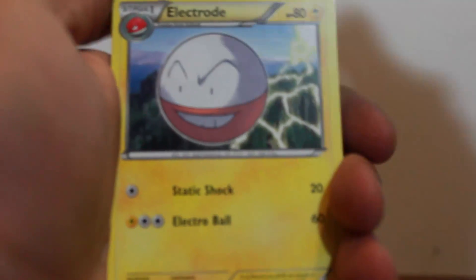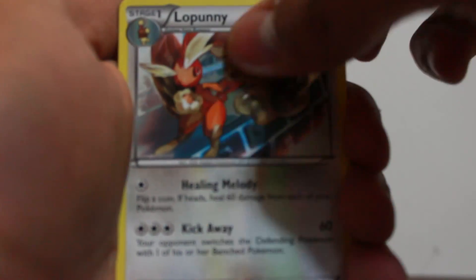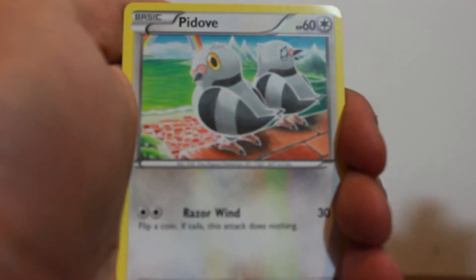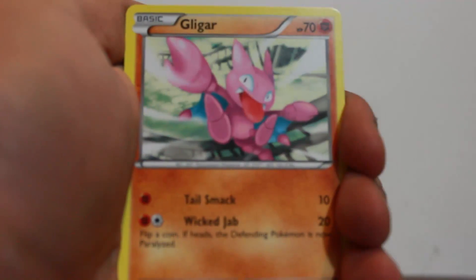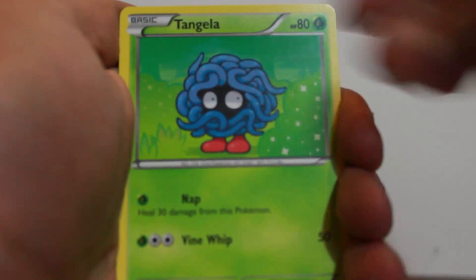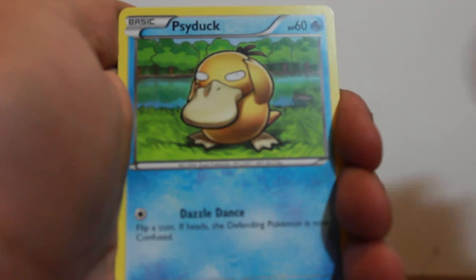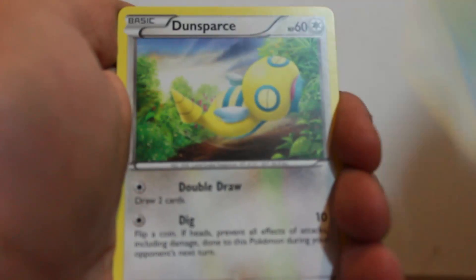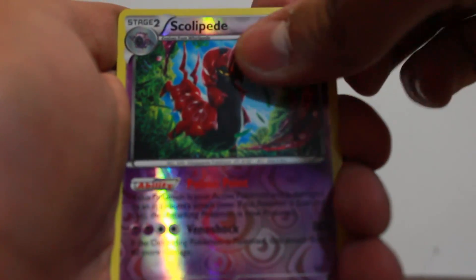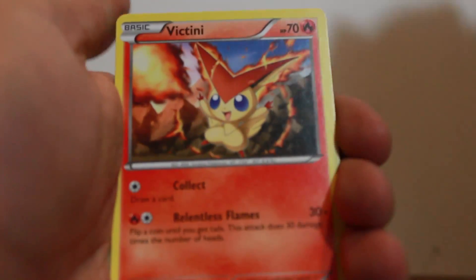Great Ball. Electrode. Lopunny. Pidove. Deerling. Tangela. Psyduck. Dunsparce. Scolipede Reverse. Nice. And Victini Rare. Ouch.